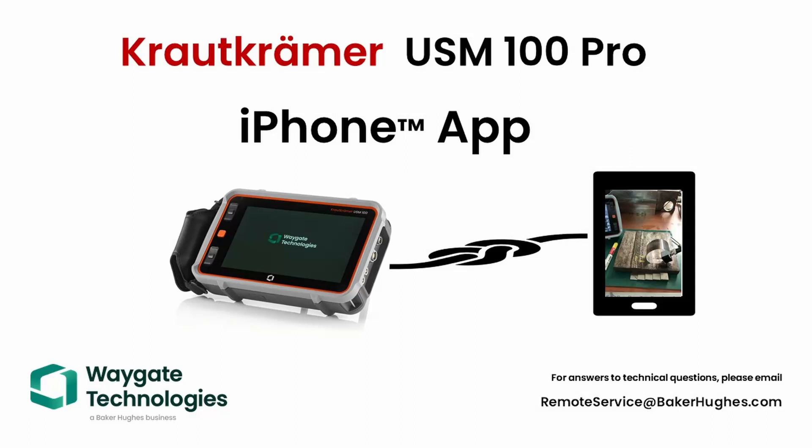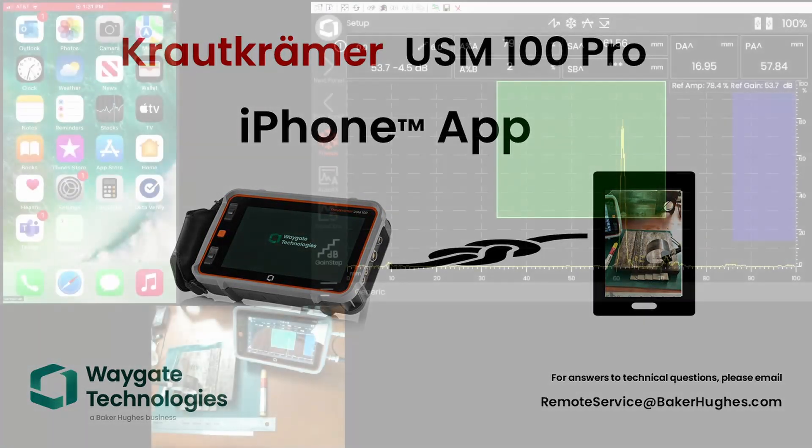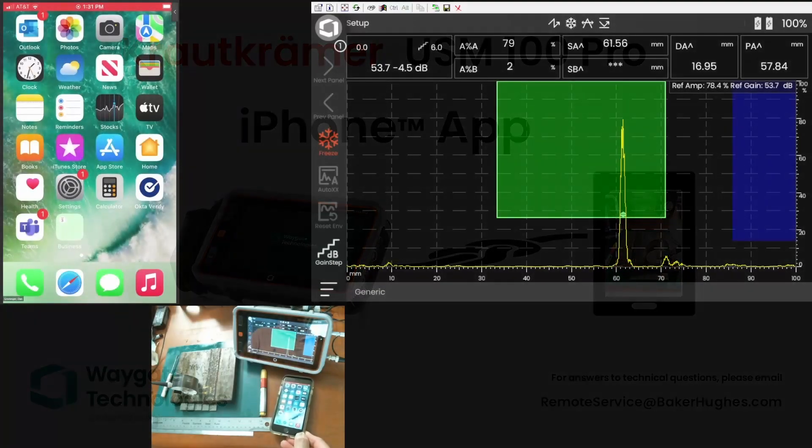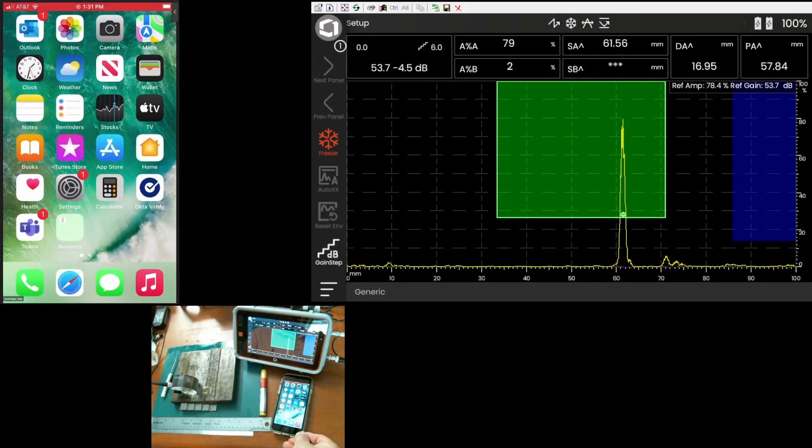Hey folks, welcome back to WayGate Technologies. Dan here again. In today's episode, we're going to take a look at a new feature that we're very excited about.